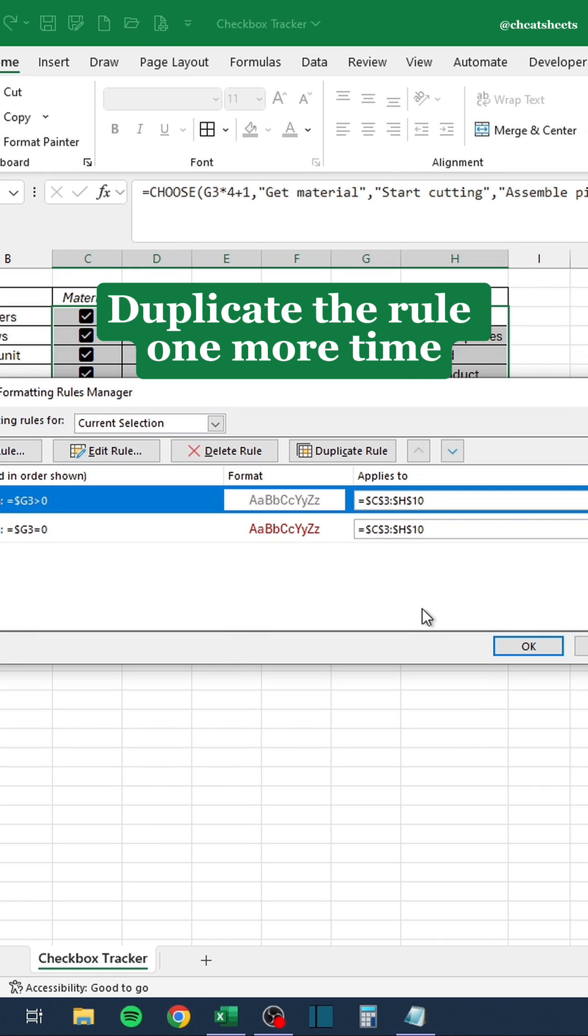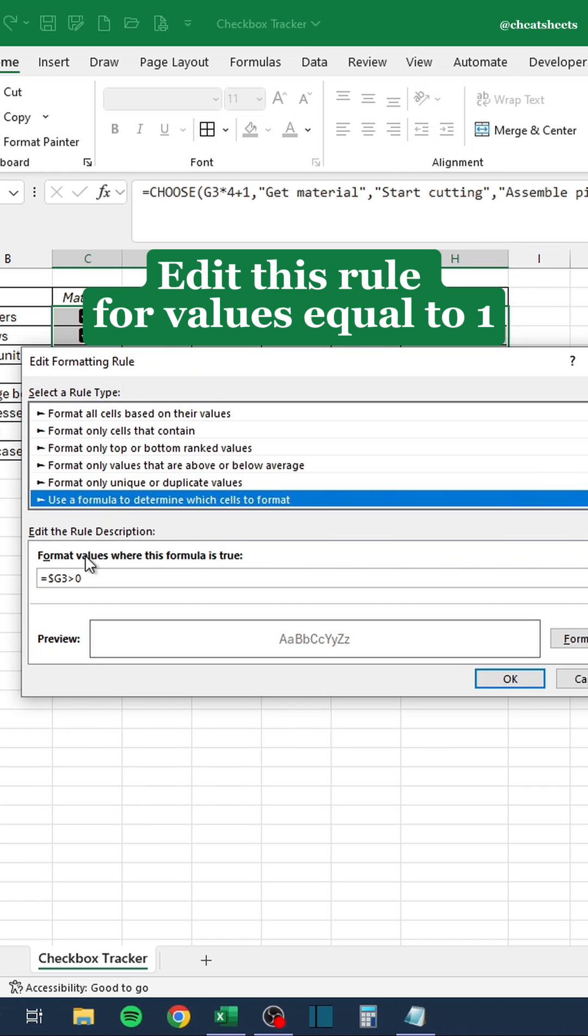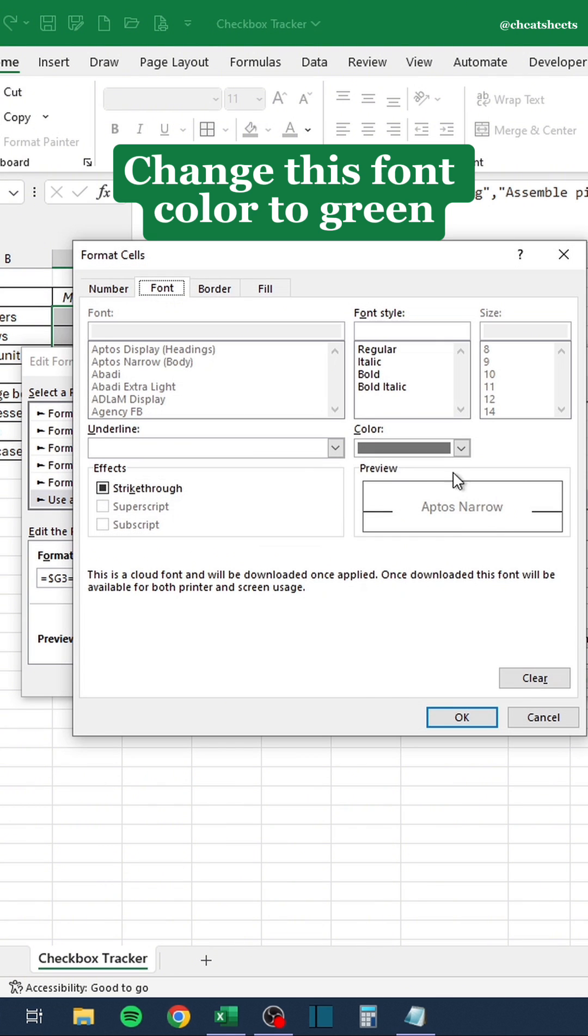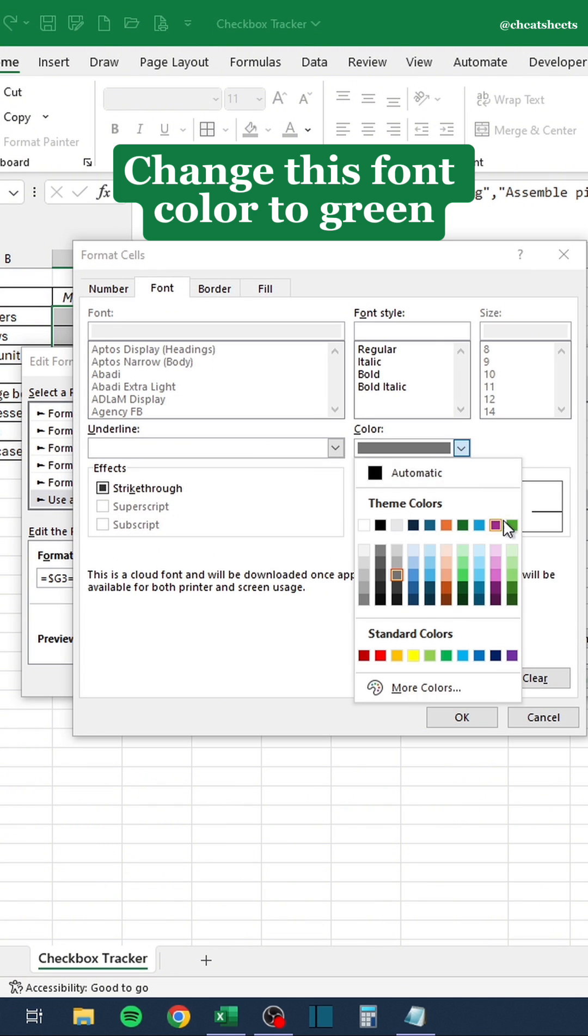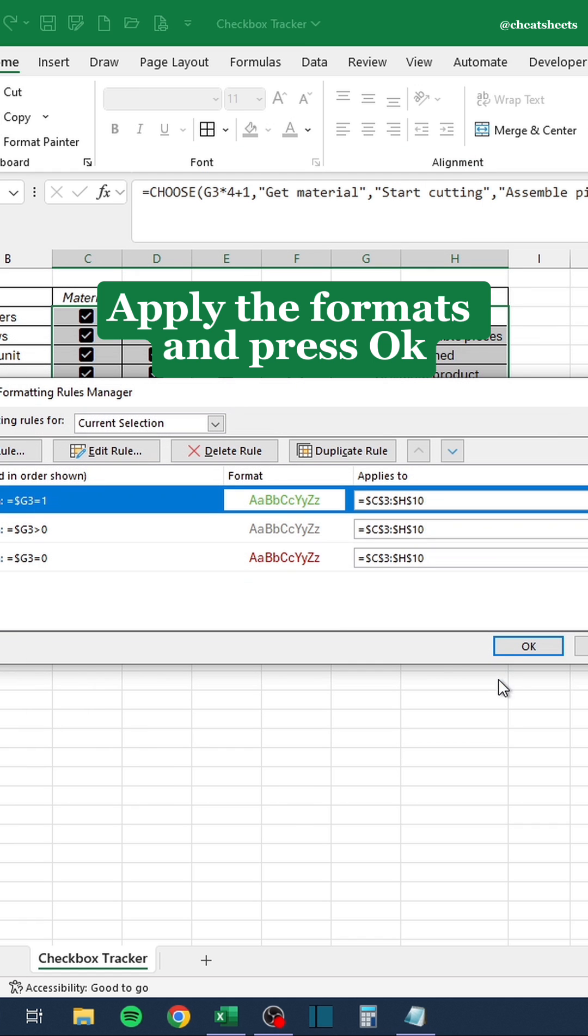Duplicate the rule one more time. Edit this rule for values equal to 1. Change this font color to green. Apply the formats and press OK.